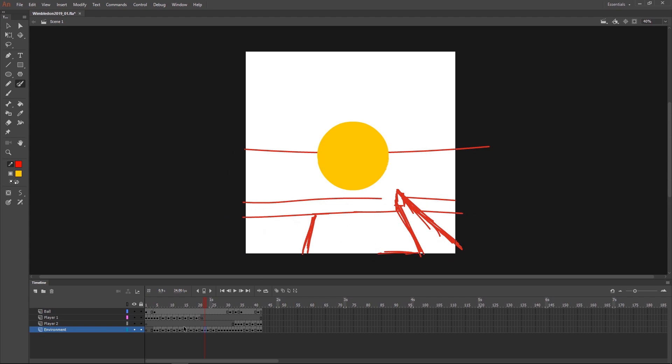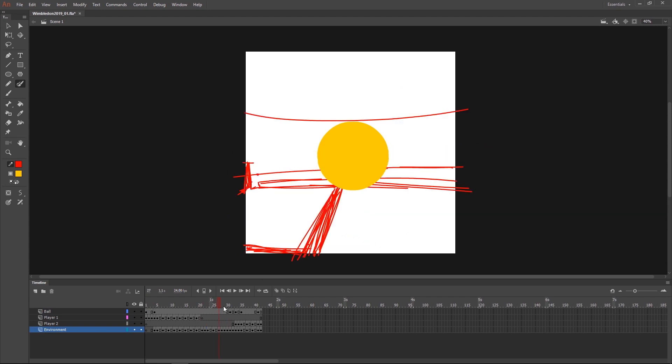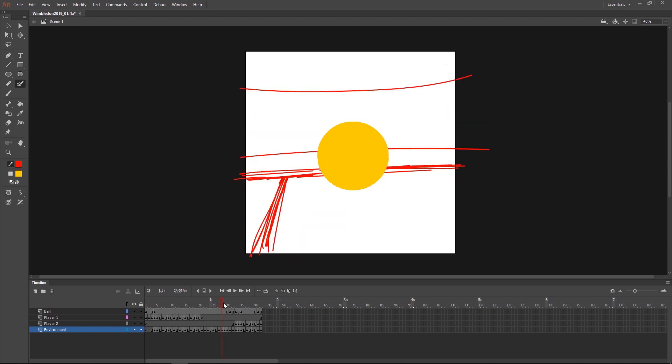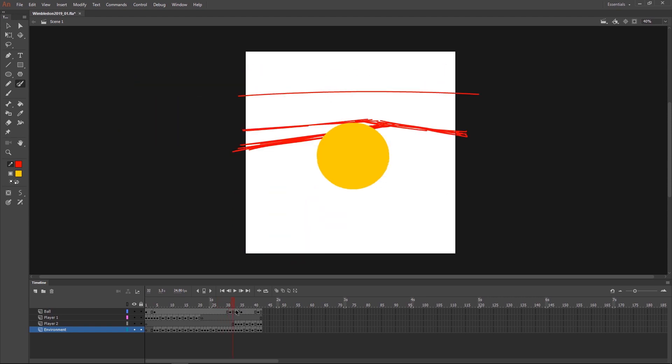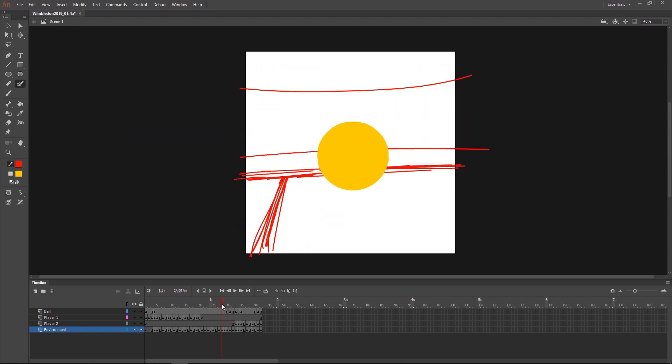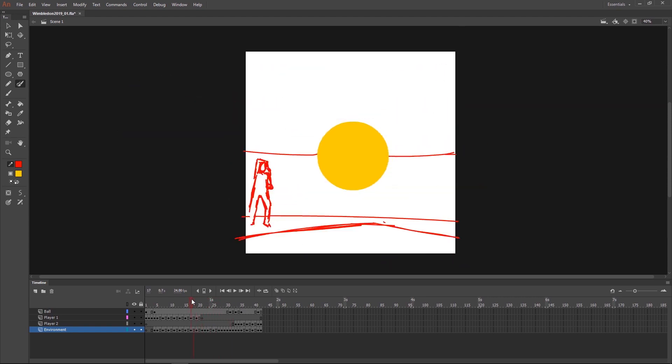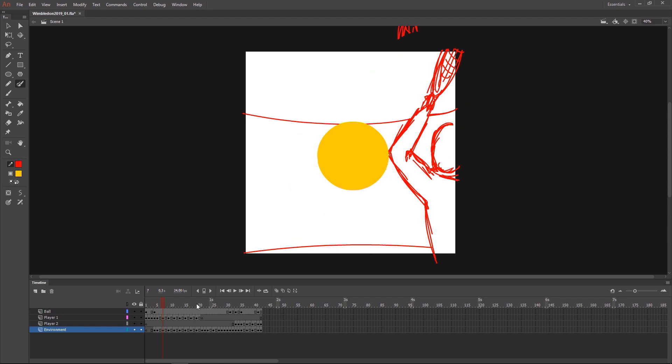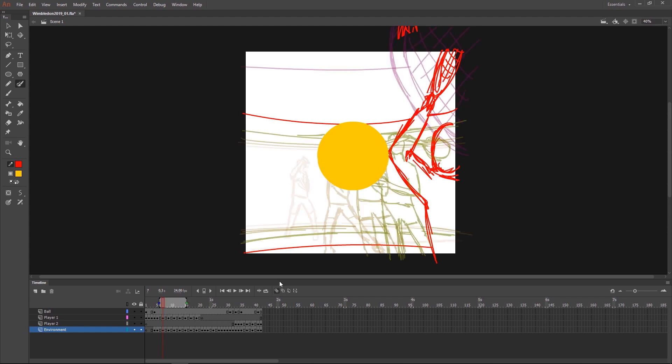And as you can see here I'm working mostly on twos. But sometimes when the action is too fast or if it needs more information to describe the movement, I do it on ones. And always making use of the onion skinning so we make sure our shapes are aligning properly. So we have a smooth movement.